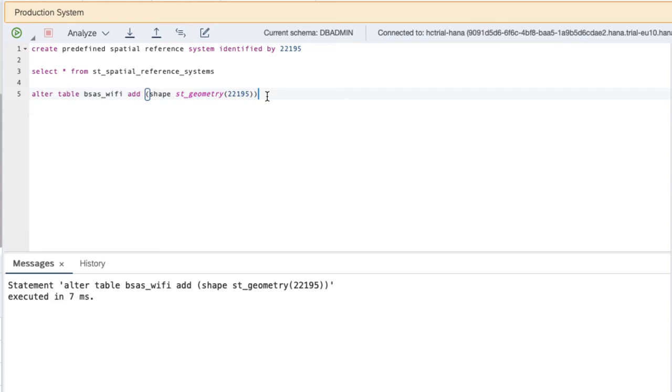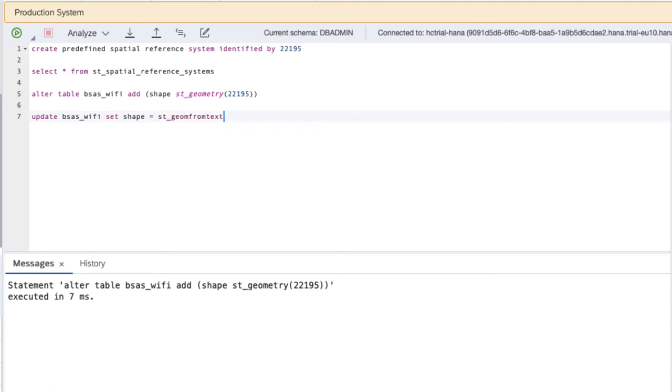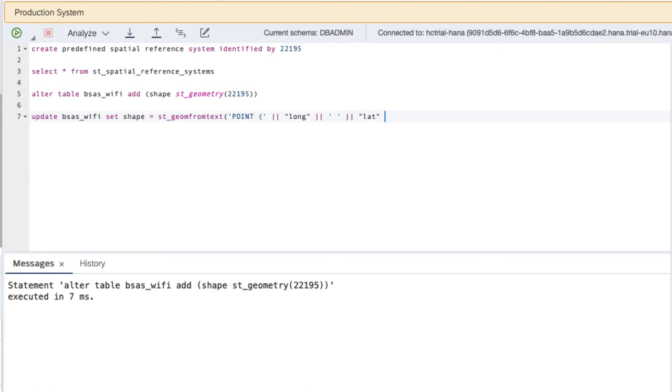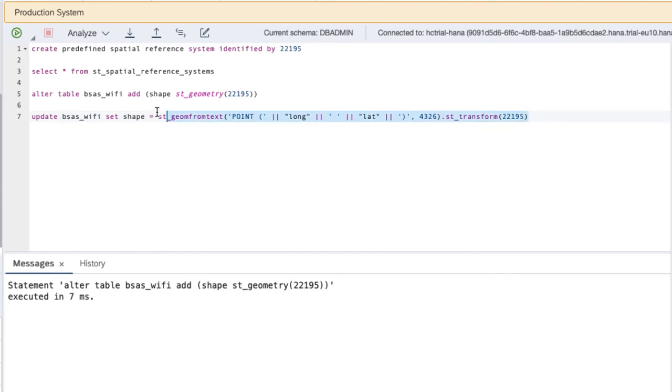And now we can generate the geometries of type 22195 from the existing latitude and longitude information. We update our table and set the field shape to value ST geom from text. And now we need to pass the well-known text representation of the geometry to function ST geom from text, which is a point in this case. First, we need the longitude, the space character, the latitude and the closing bracket. This point is in spatial reference system 4326, which is WGS84. And we need to transform it using function ST transform to spatial reference system 22195, which we use for our column.